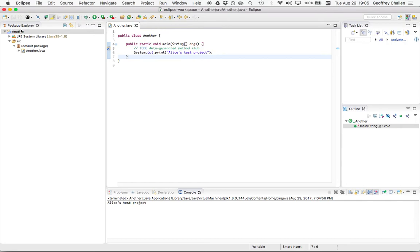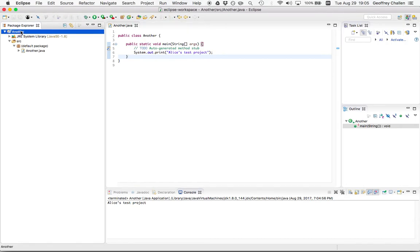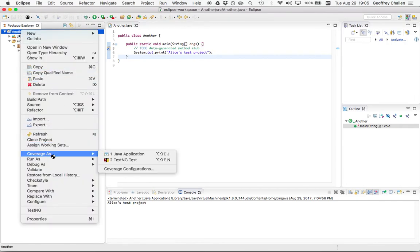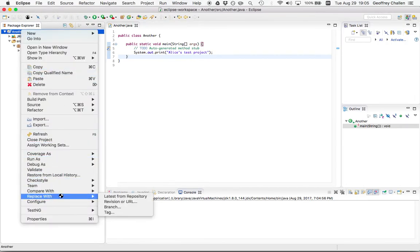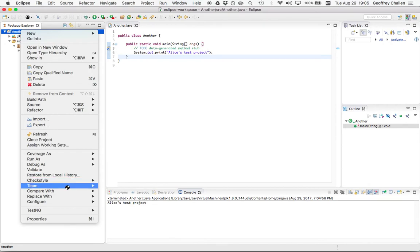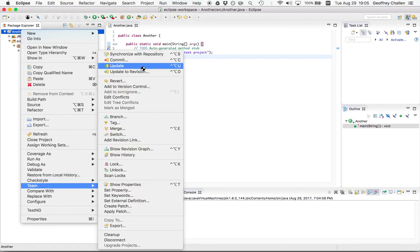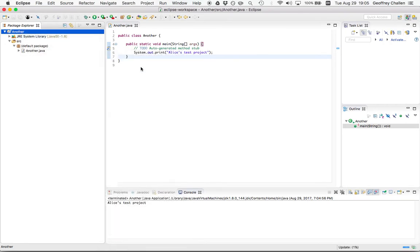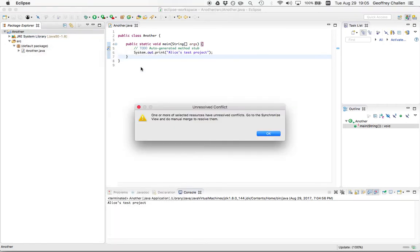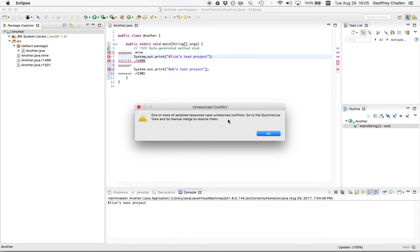Let's see what happens when we go ahead and we update this. I'm going to go down here, back to the team dialogue, hit update. And uh-oh, one or more of the selected resources have unresolved conflicts. Clearly there is some sort of unresolved conflict between Alice and Bob. Maybe they need to handle that offline.